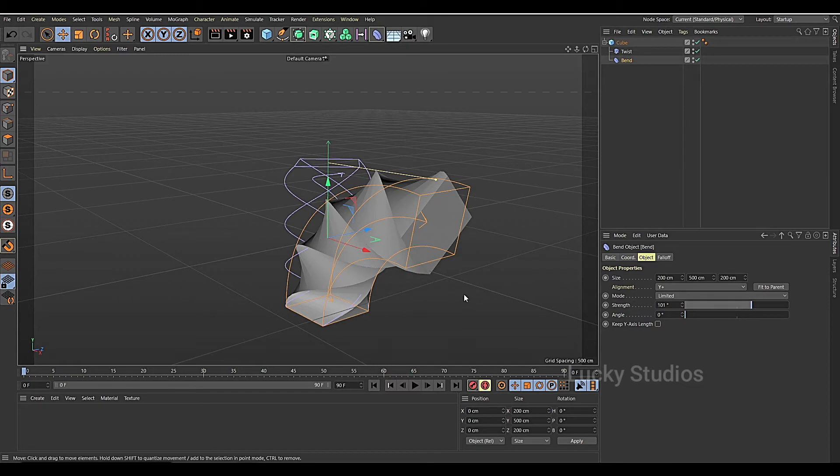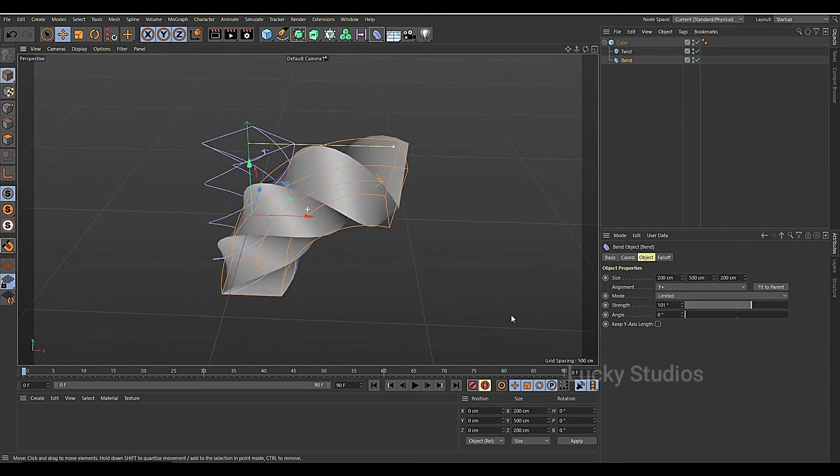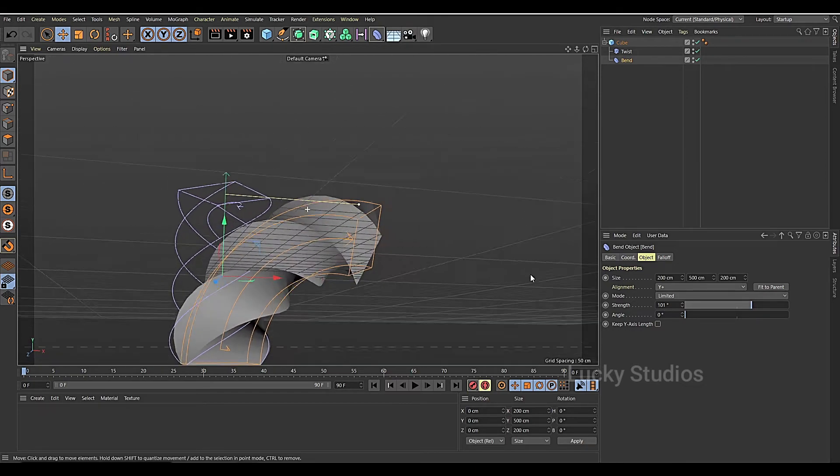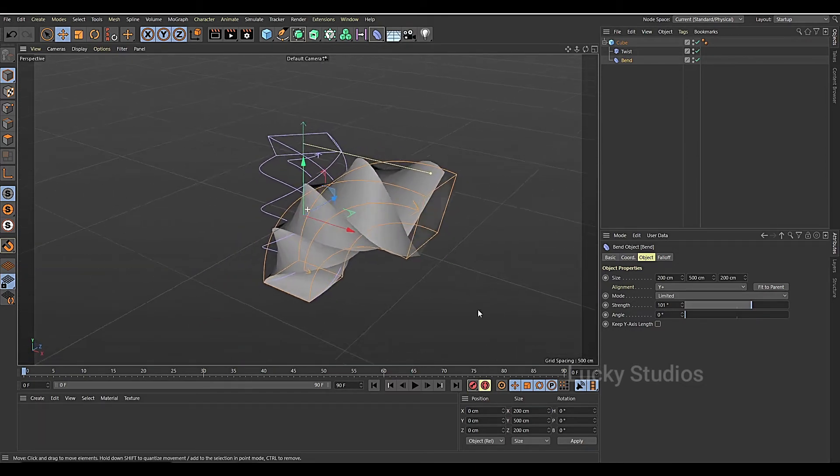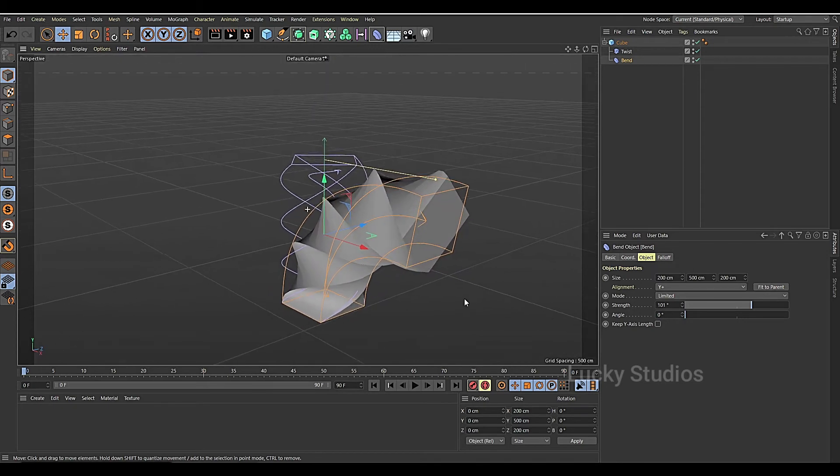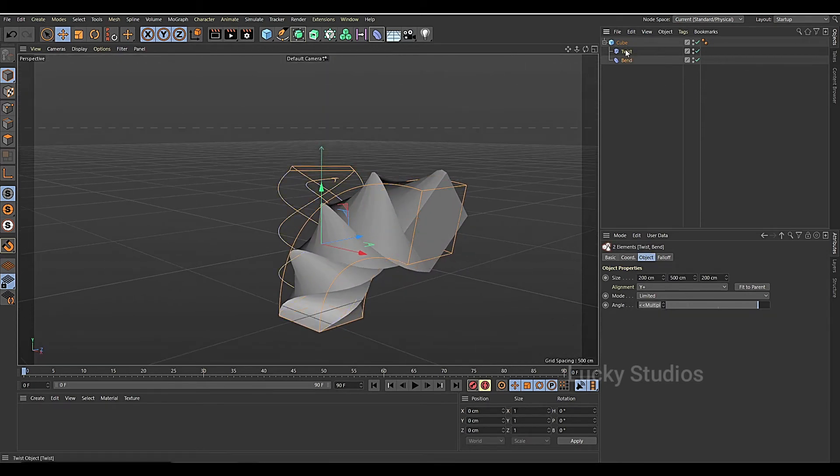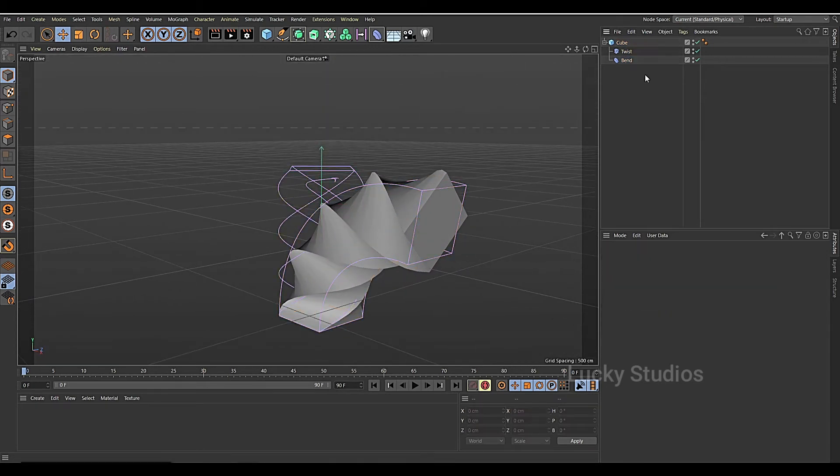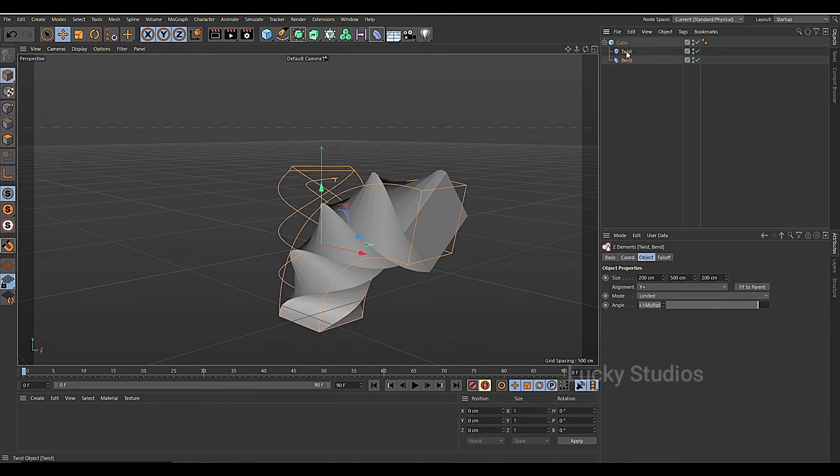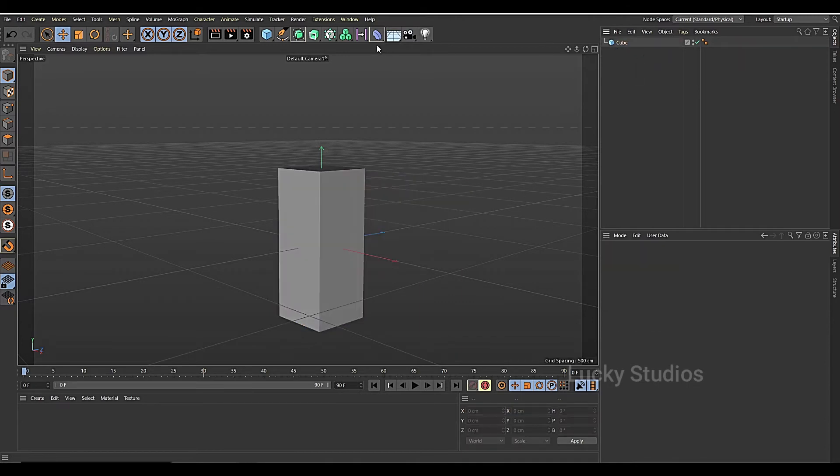So we use multiple deformers. What is the most important thing here is we use the order. So we use the bend.